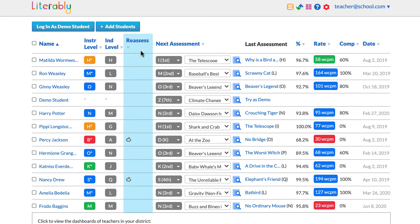Under the reassess column, you may see a circular arrow. This means that the student has scored far above or below her reading levels and Literably recommends taking another assessment to help zero in on the student's levels. Ultimately, however, we leave it up to teachers to decide whether to reassess the student. You can also feel free to reassess the student at any time, even if the circular icon isn't there.